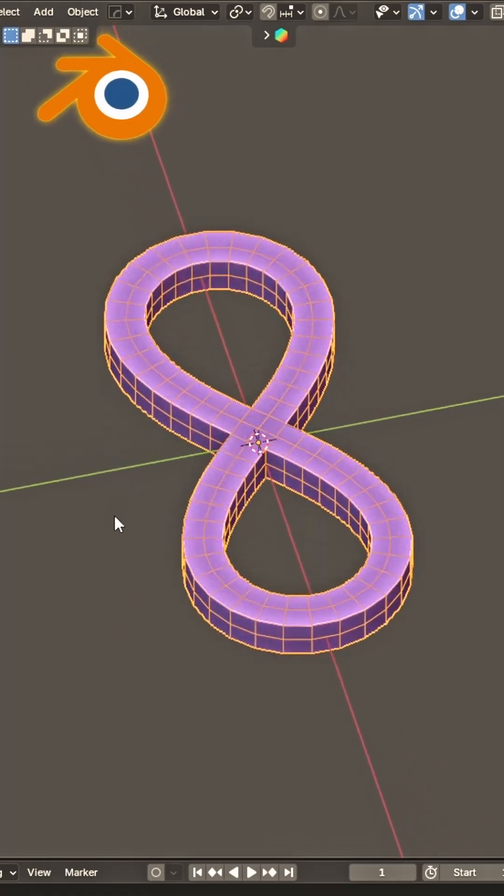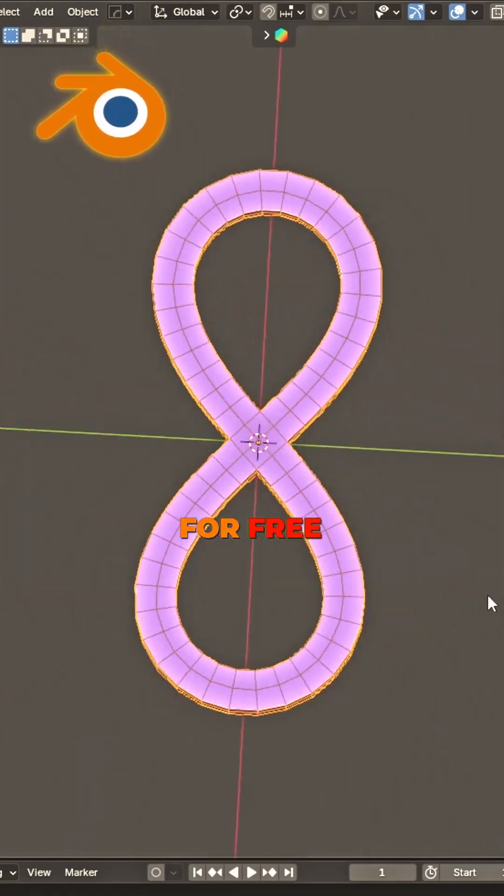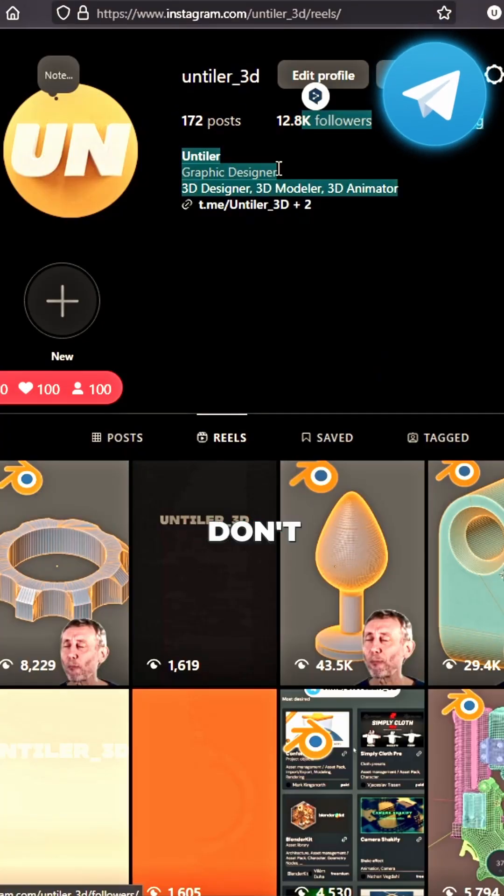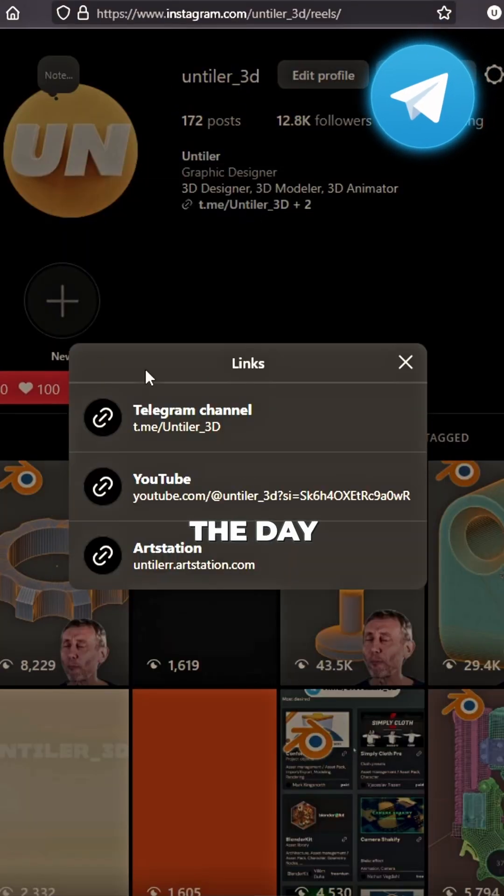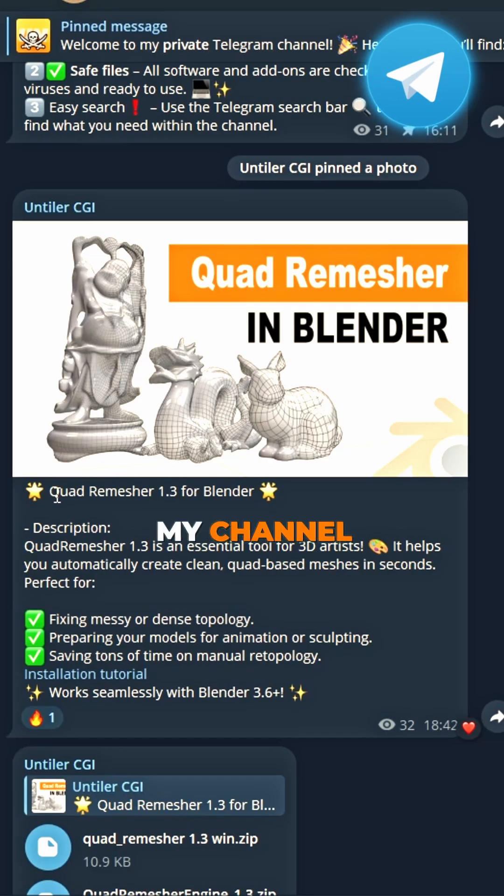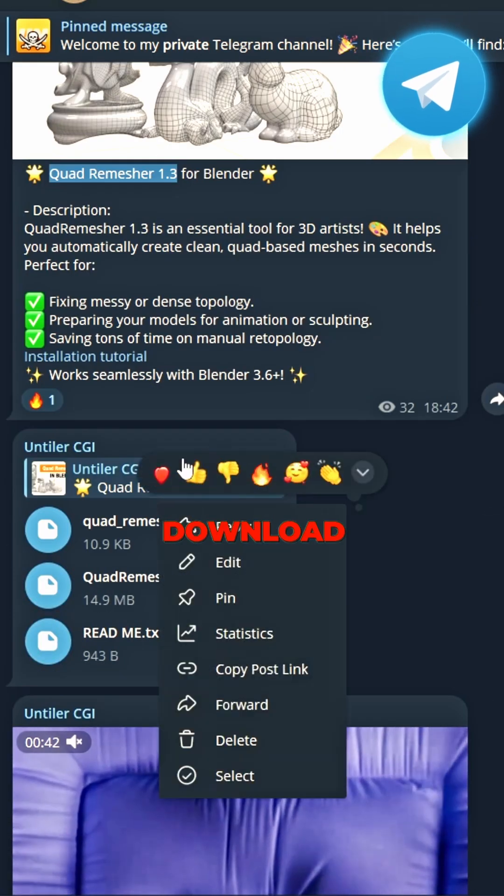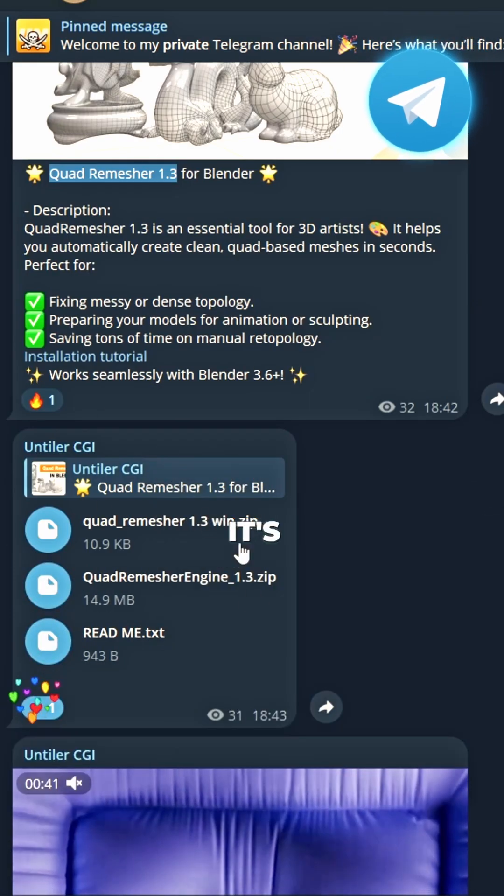One quad room, that's sure for free. Find the link, don't miss the day. Check my channel, find this post.